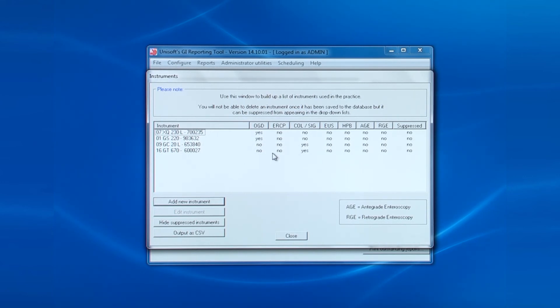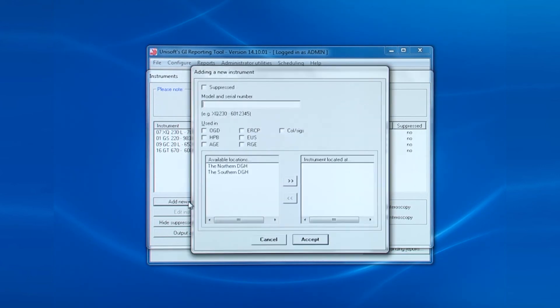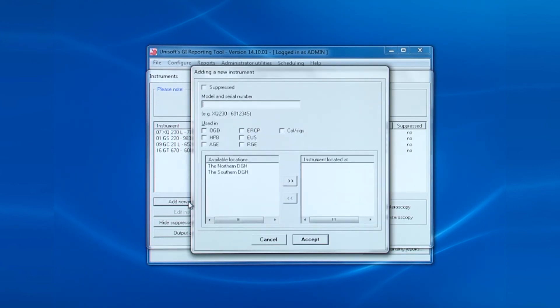Here's an interesting point. Because the scopes are always displayed in strict alphabetical order in the procedure screens, it is best to begin the instrument with the number the instrument is commonly known by. Then follow that with the model number and finally with the serial number.